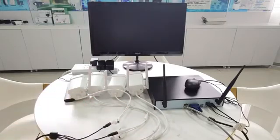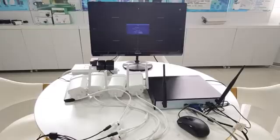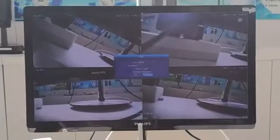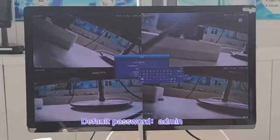After powering on, the NVR and cameras will auto-pair, plug and play. Please log into the system.